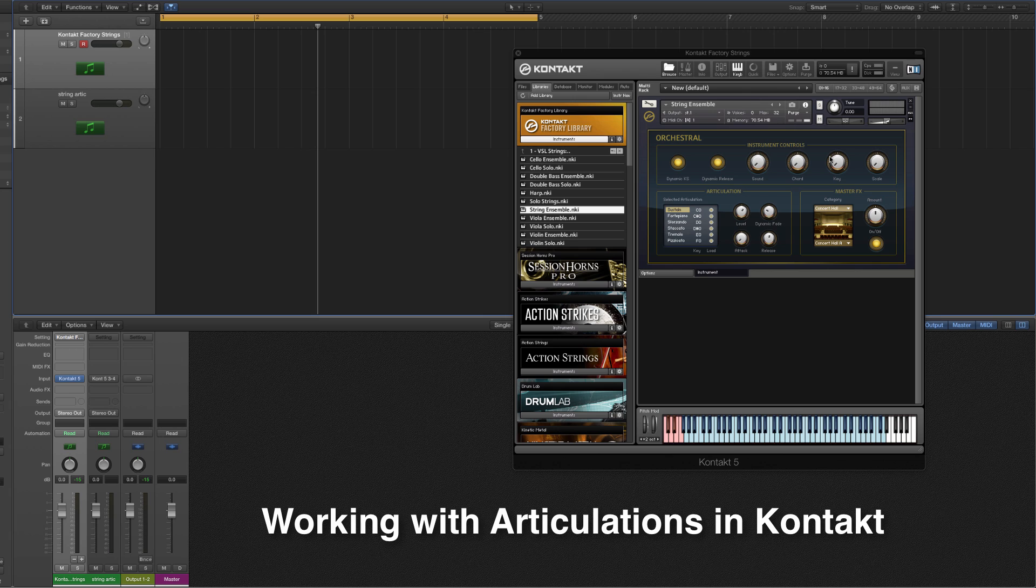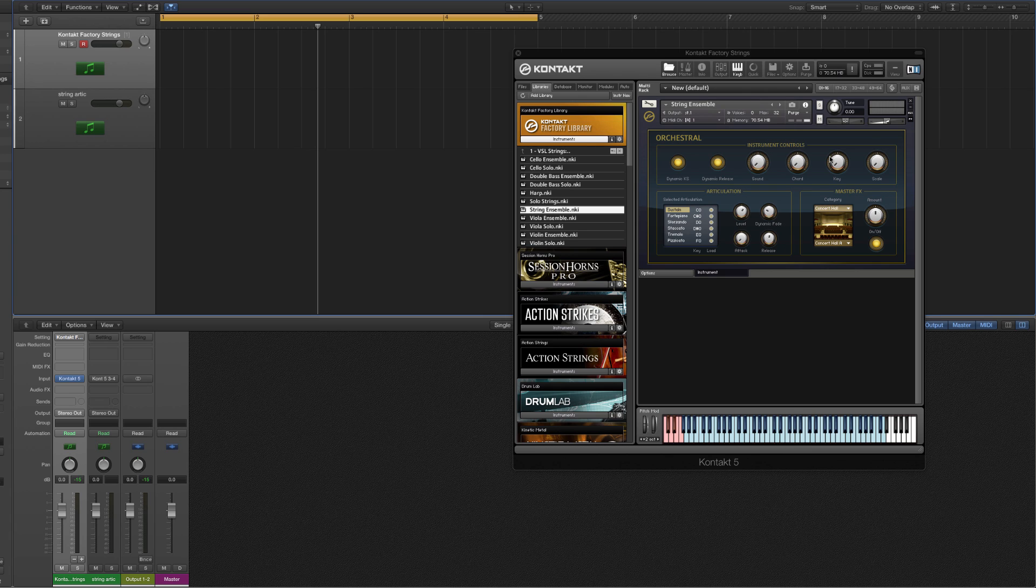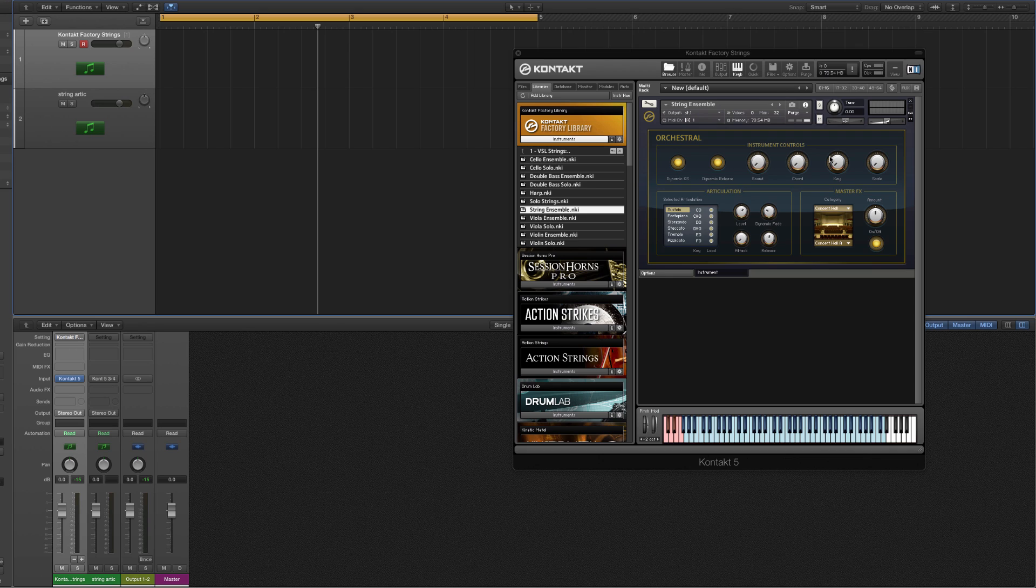In this tutorial I wanted to take a quick look at using articulations in Kontakt, maybe bring a little more realism or some new creative choices to some of your parts.